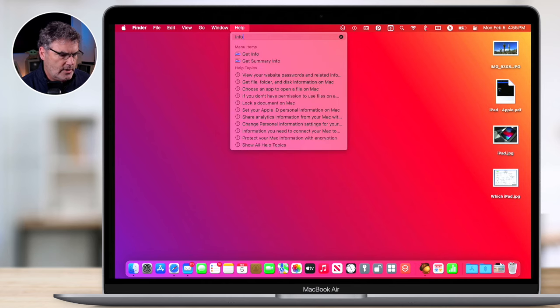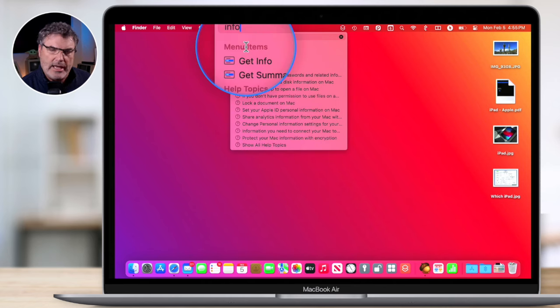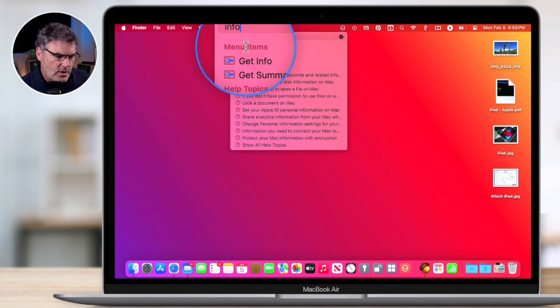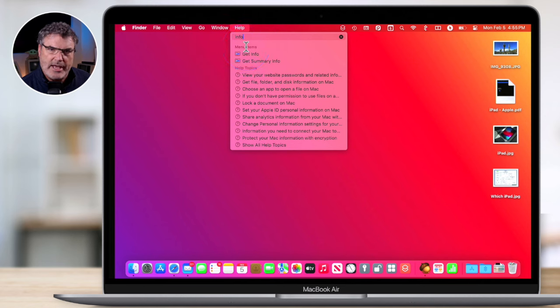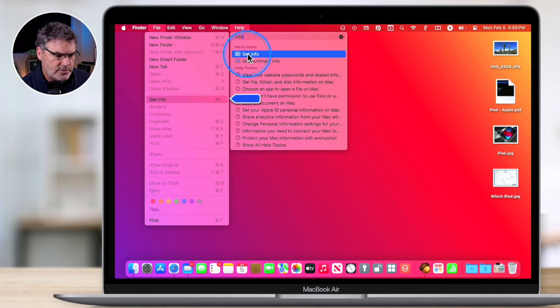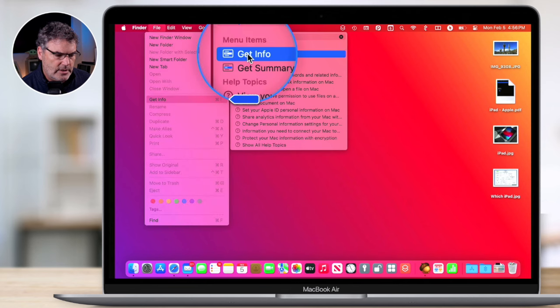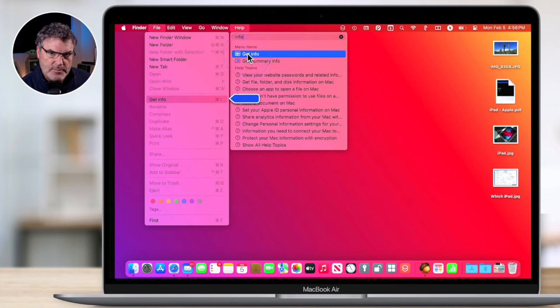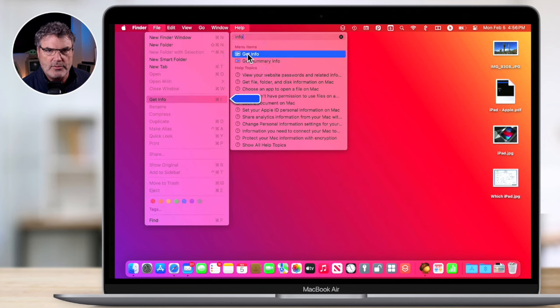So let's go with 'info.' You're going to see that I have menu items here. And when I move my cursor over top of it, what it'll do is actually open up that menu and show me where that is with a blue arrow. So I'm going to move my cursor over top of it, and we can see it opened up the File menu, and we have a blue arrow there pointing to Get Info. So it's showing me where that is.